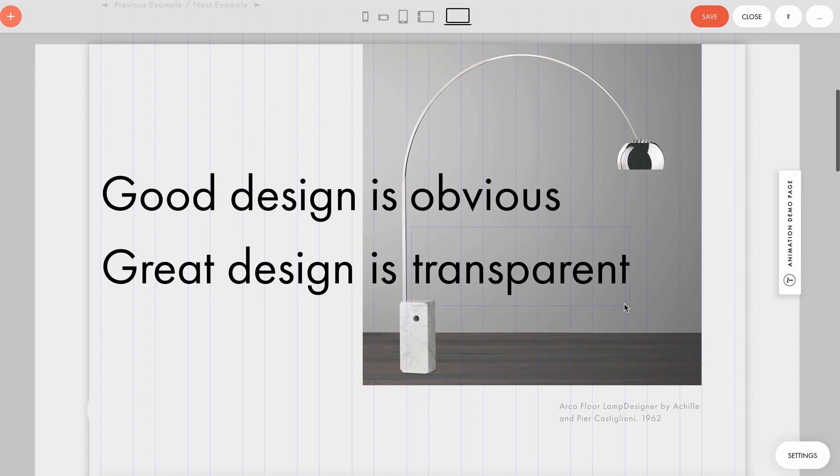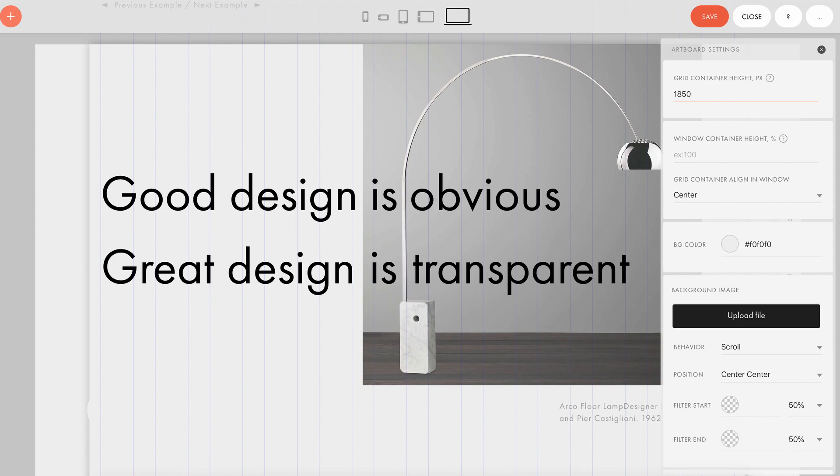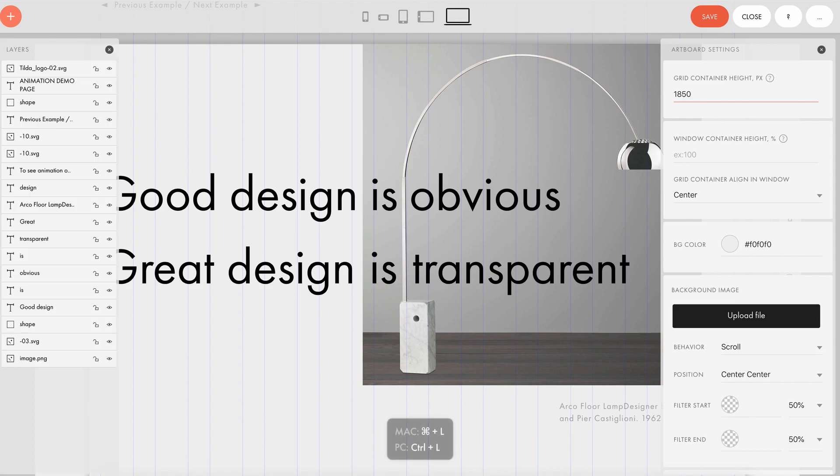First, let's pay attention to the artboard settings. The height of the artboard is 1850 pixels. That is important for the effect to work when you scroll. Now let's see how the layers are organized. I press Ctrl L and open the layers panel.